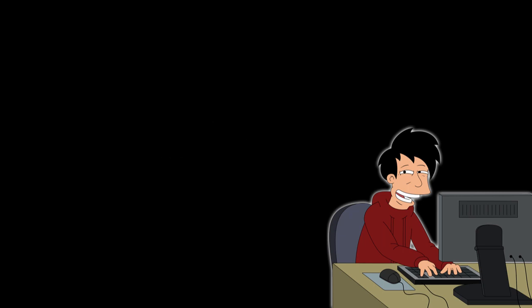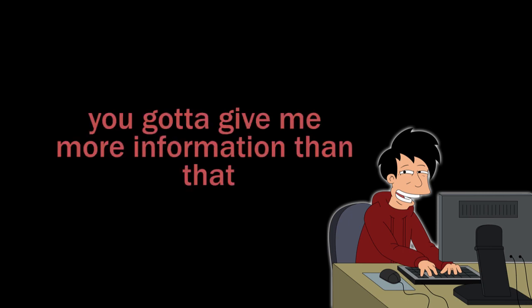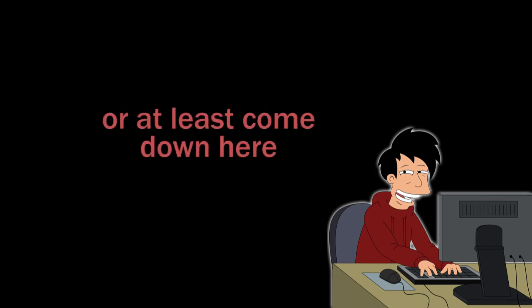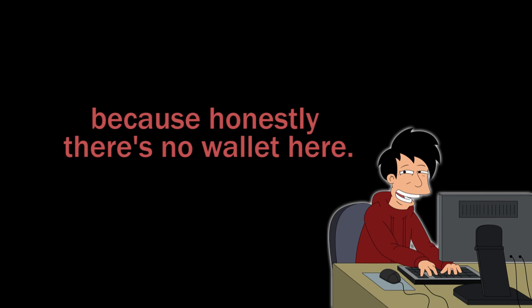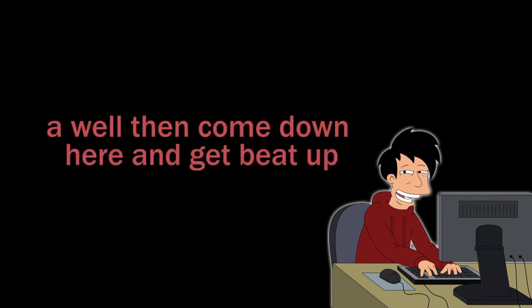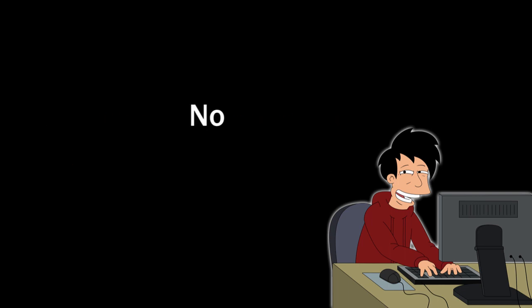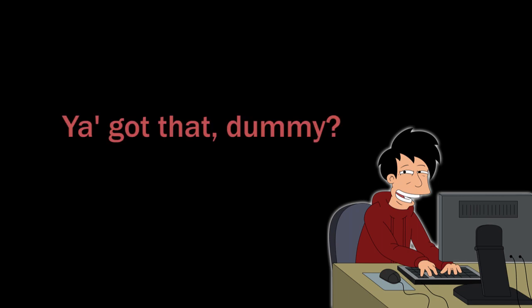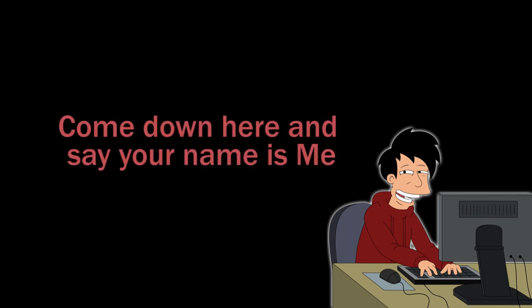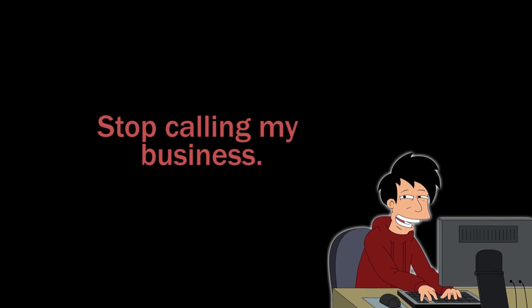Dude, I lost my wallet. Okay. Dude, you gotta give me more information on that, or at least come down here, because honestly, there's no wallet here, so you didn't lose it at ink today. Me! Well, then come down here and get beat up, dude, because I'm tired of you calling my business. No. How about that? You got that, dummy? Come down here and say your name is me, and I'm gonna knock you the fuck out. Stop calling my business. Give it to me. Okay. Okay.